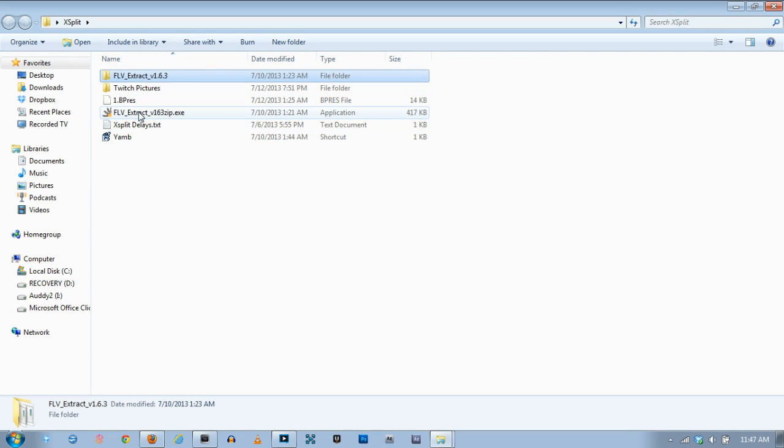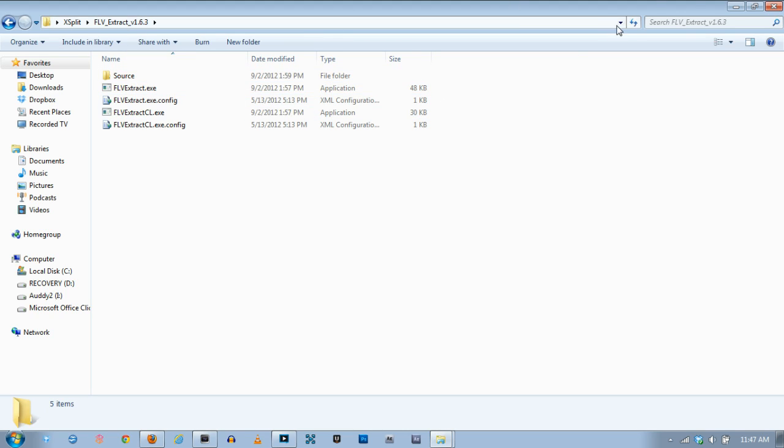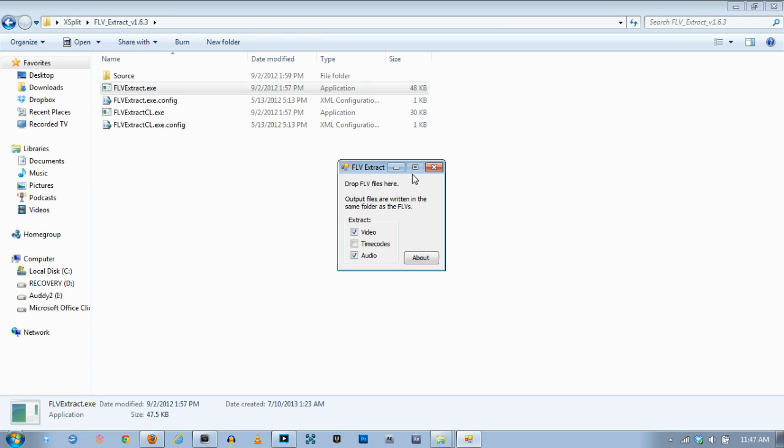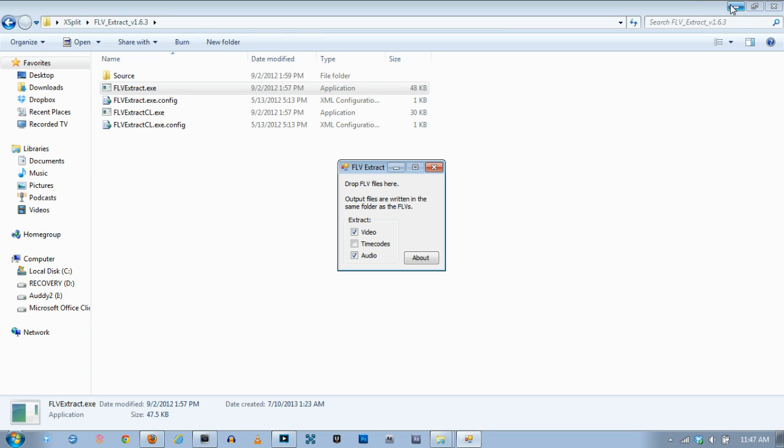So just extract the FLV Extract and then open it up. Now it's not an actual program that gets installed to your computer. It's just like an exe that you click on so you open the exe and this is what it looks like.